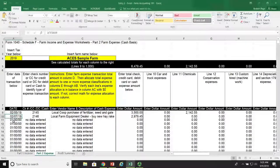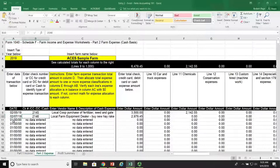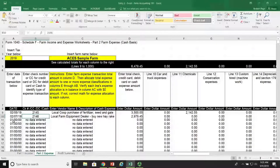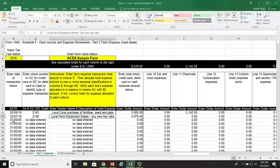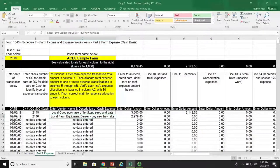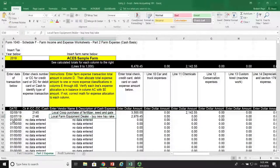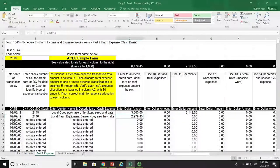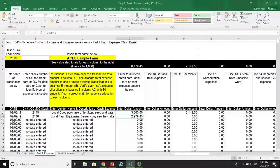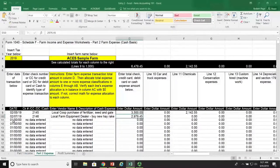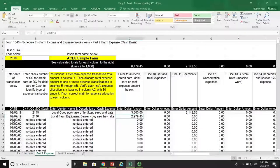So we enter the date, the check number 2146, the name of the implement dealer, and the reason for the purchase, which was to buy a new hay rake. In column D, we enter the total check, credit card, debit card, or cash expense amount. In this particular case, the check was written for $2,979.45.